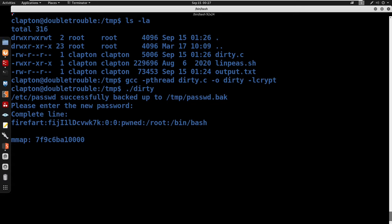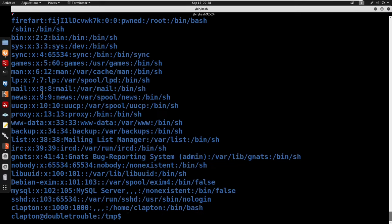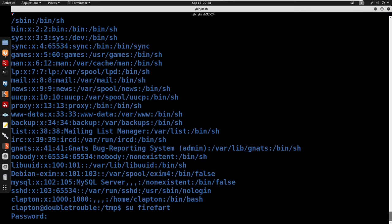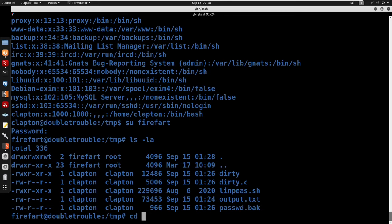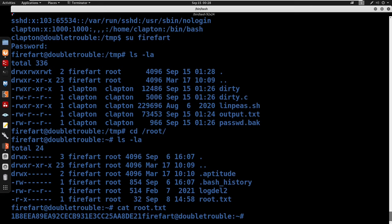To run the exploit we can just run dirty or specify a new password. I'll run dirty and enter the new password 'pass'. It uses mkpasswd with SHA-512 hashing and creates user firefart. Once it finishes, I'll cat /etc/passwd — we can see firefart is in there. I'll 'su firefart' with password 'pass', cd into /root, ls, and cat root.txt. That's it — thanks for watching guys, subscribe and I'll catch you in the next one.